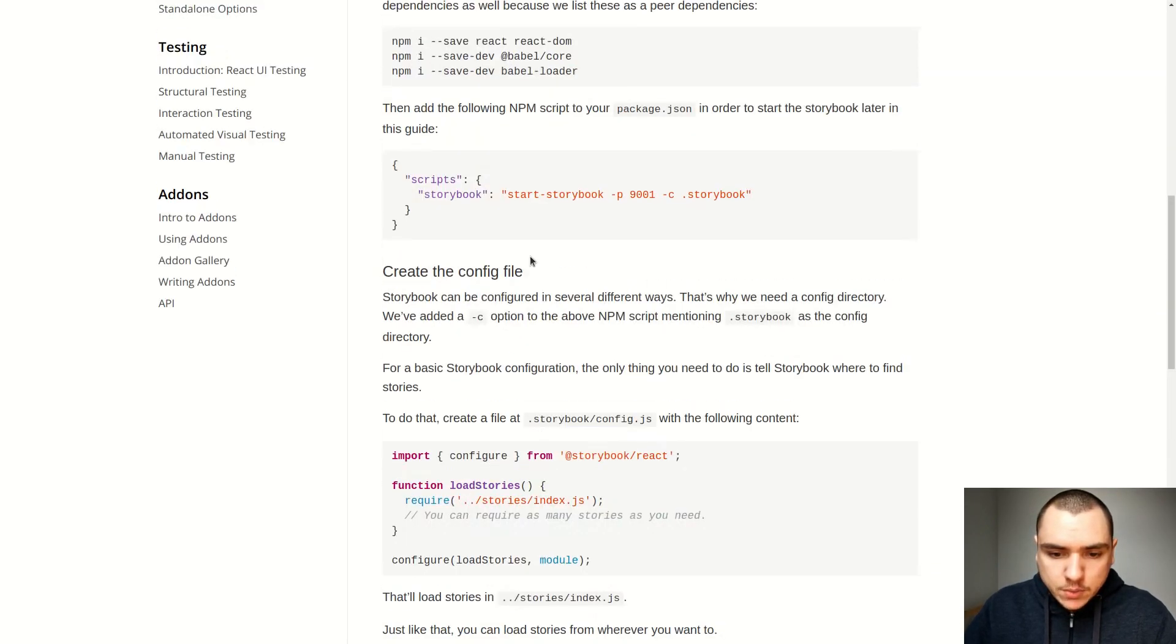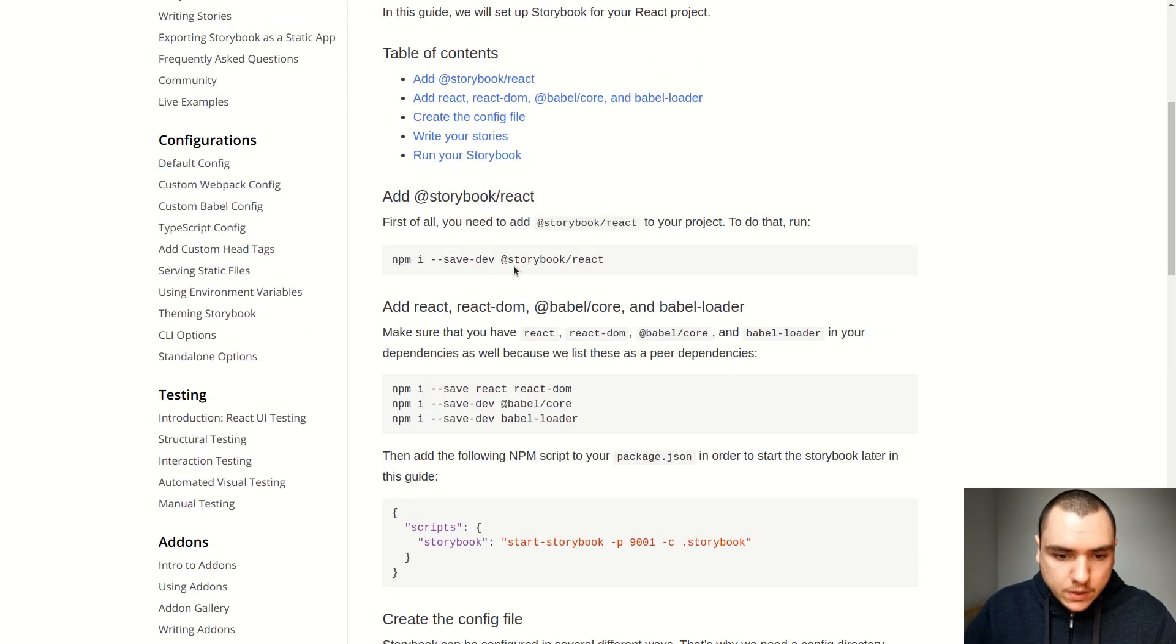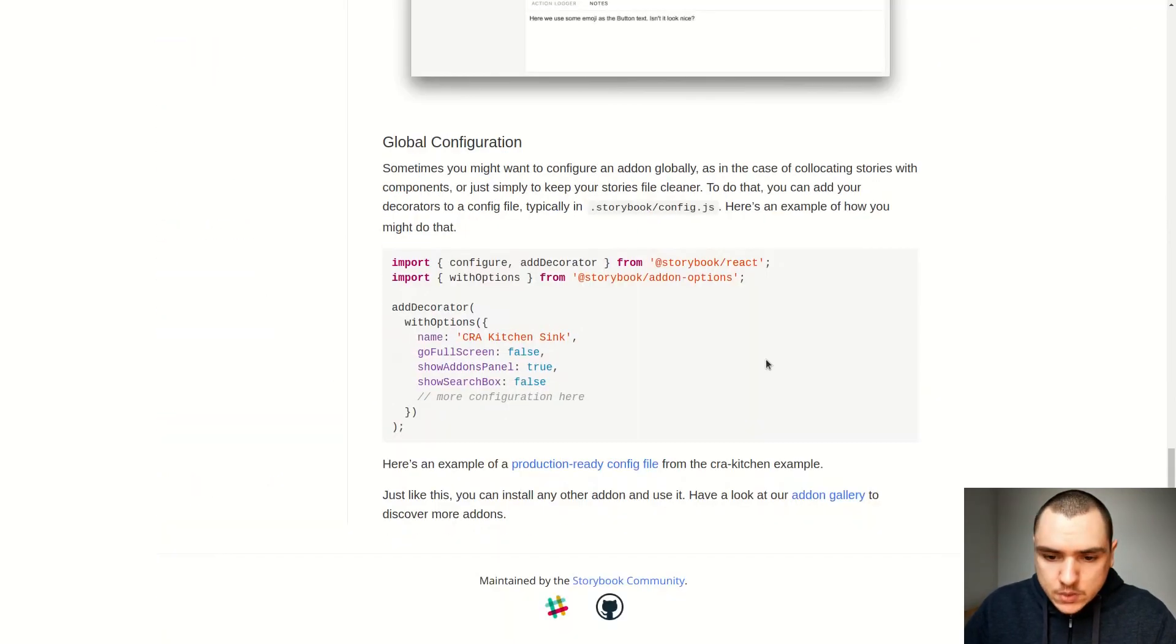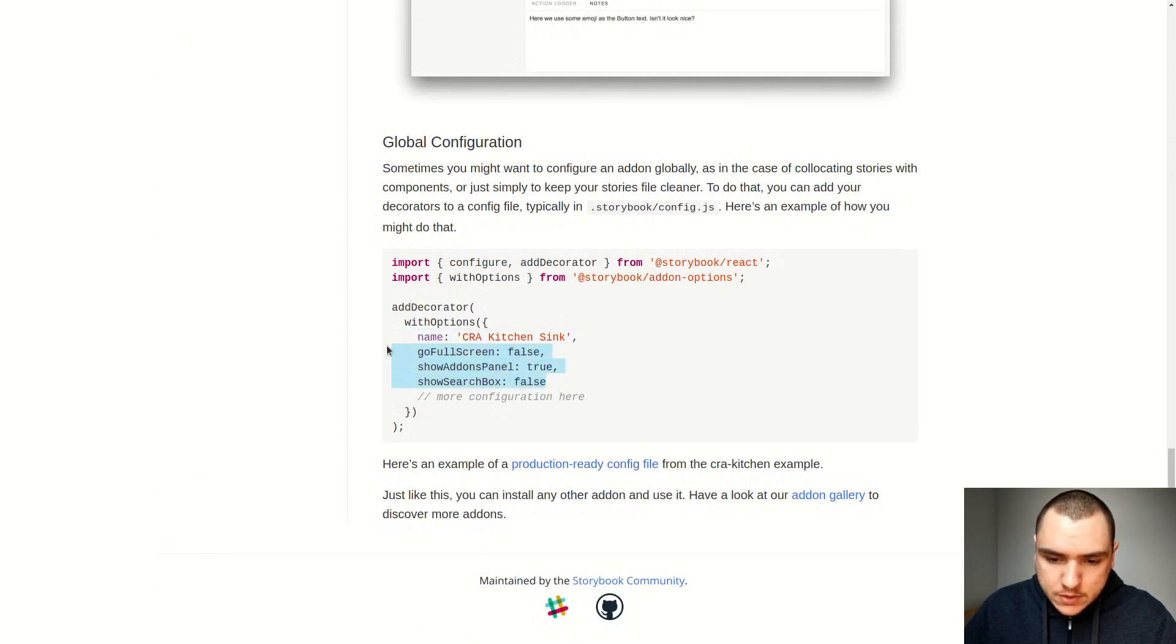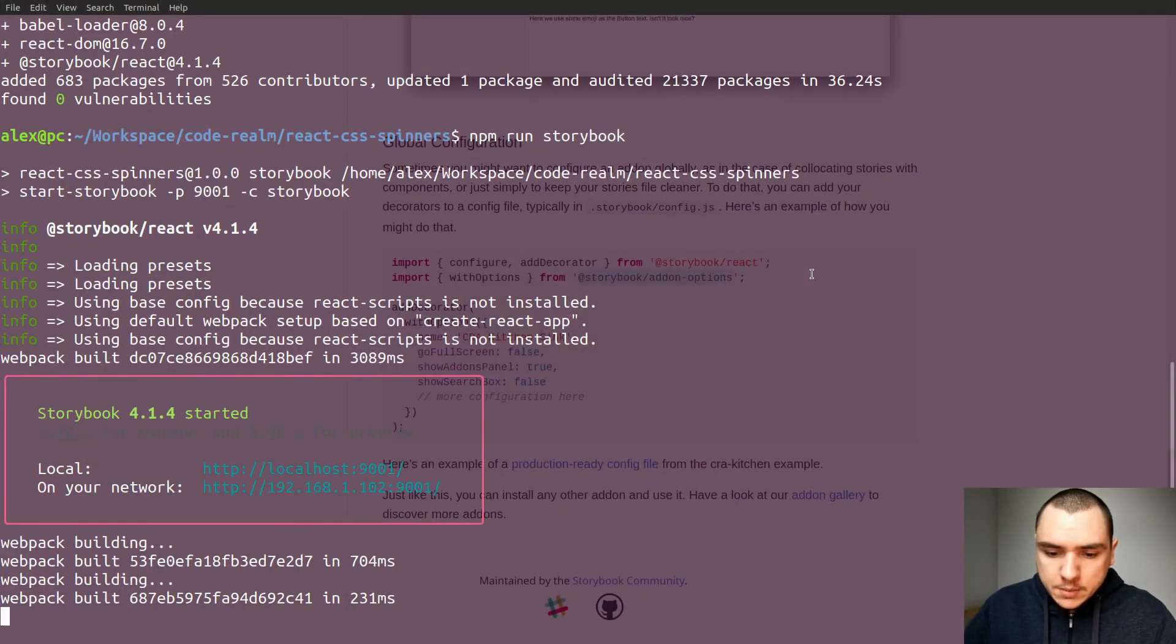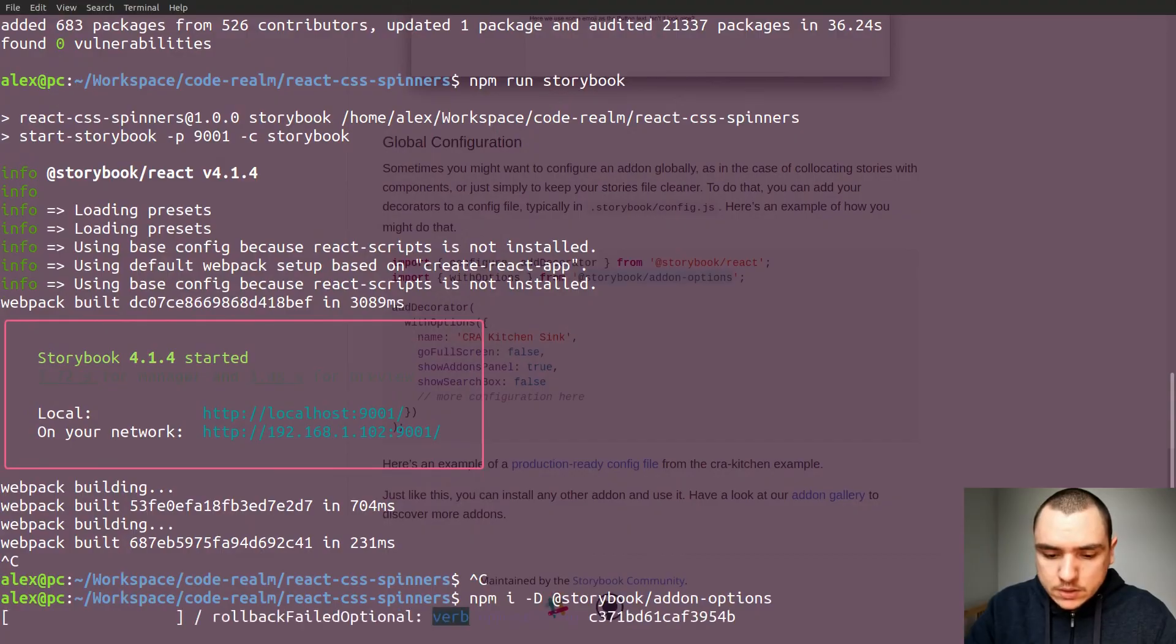So now if we go back to storybook and if we go back up, we can go to using add-ons section on the left. So now what we want to do is we want to customize the title and also some of the other options as well. So for that, we're going to need to install storybook add-on options. So let me go back. I'm going to install that dependency as well.